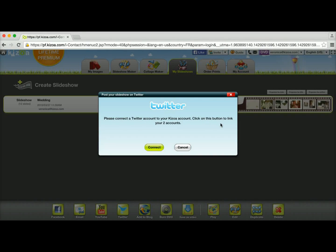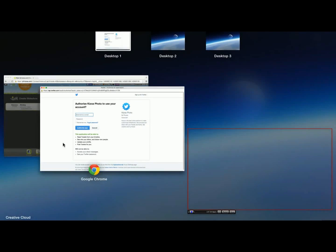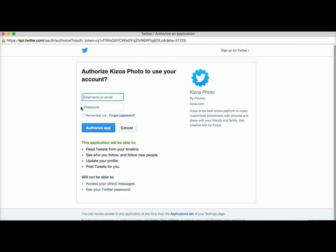So you click on the Twitter button and it's going to ask you to connect your Twitter account to your Kizoa account. You can do so by clicking on the green connect button, which will take you to the Twitter page. You type in your username or your email address, your password and authorize the app. And that's it.